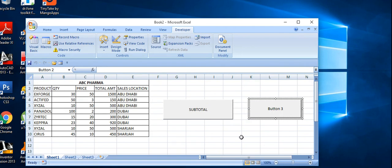This is the simplest example of a macro function used with subtotal. If you like my videos and want more videos, please subscribe to my channel. Thank you for watching.